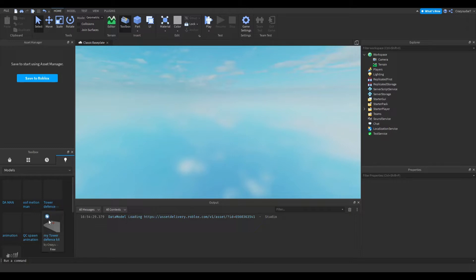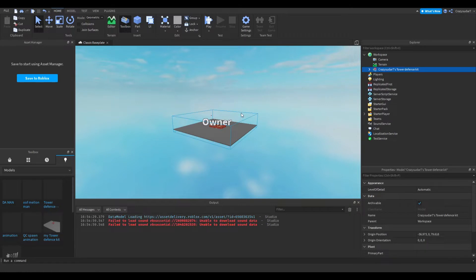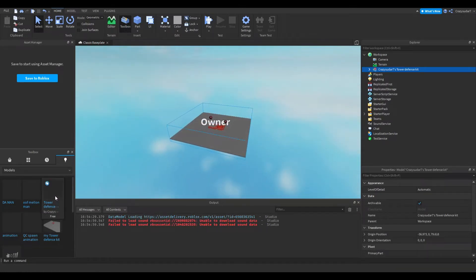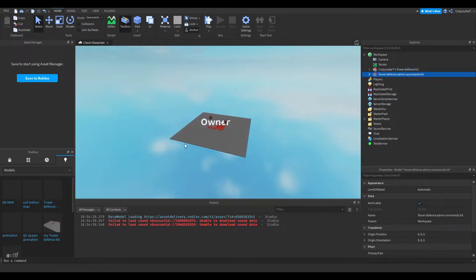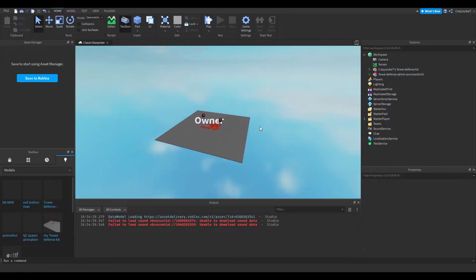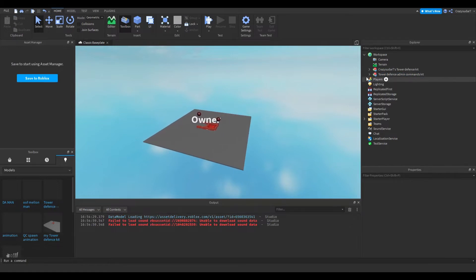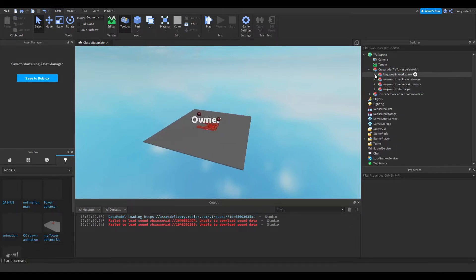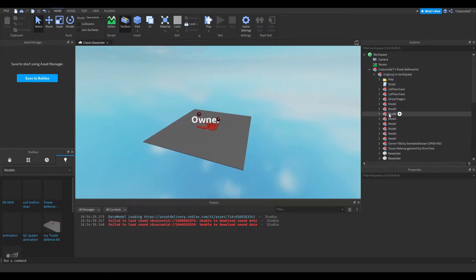If you get the commands and the kit, insert the kit then insert the commands. It's not finished, the admin commands kit will be added soon. You want to just delete this base plate.